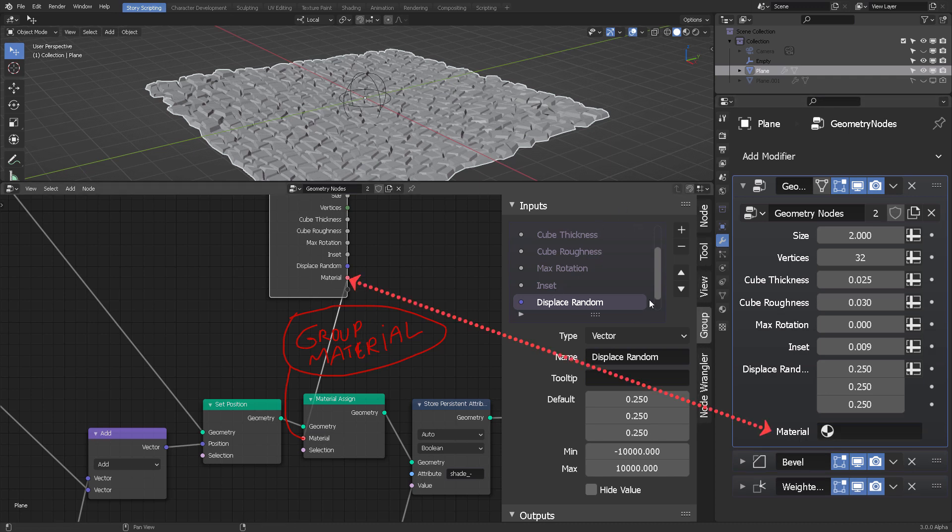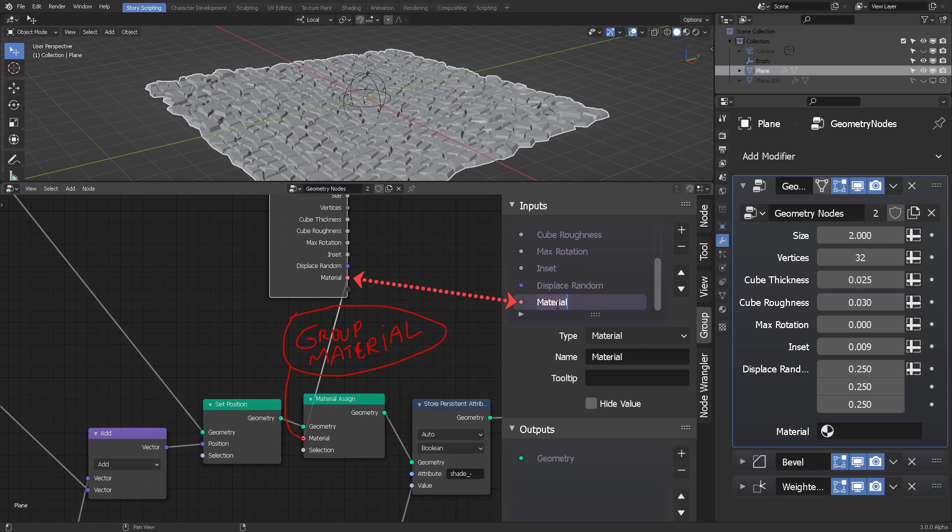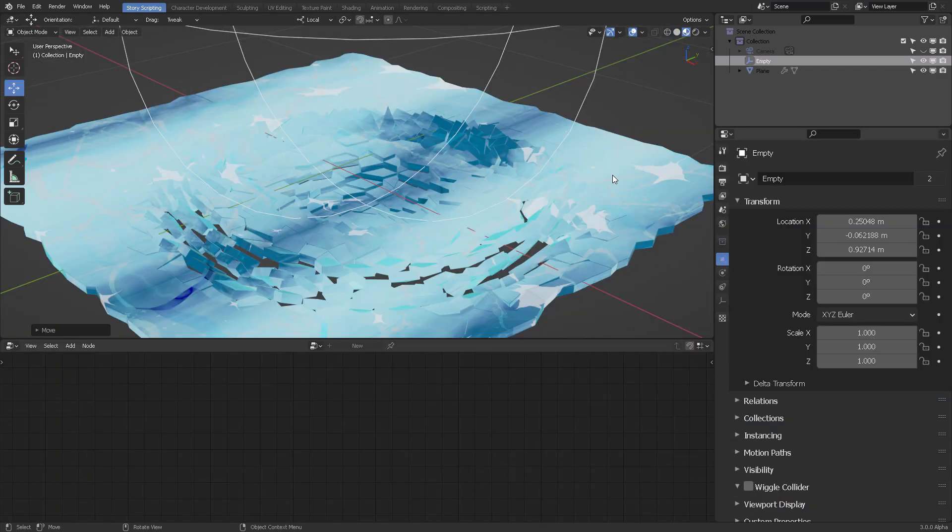And then the material socket is created, which is right here. Then you can proceed to change the name right here. So let's call this material.